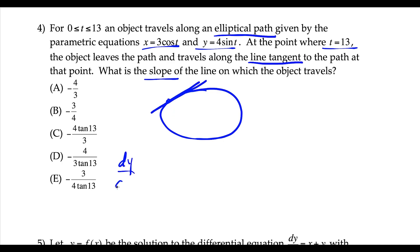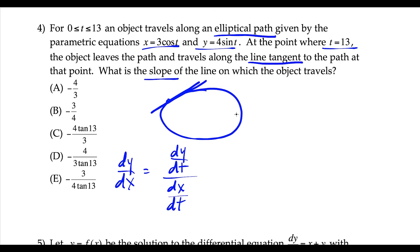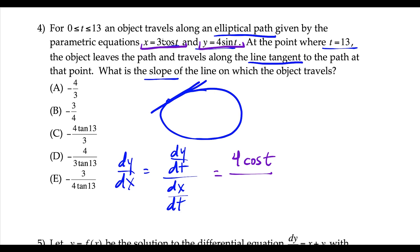The slope of a tangent line to a parametric curve is equal to dy/dt over dx/dt. The derivative of the y equation: the derivative of 4 sine t with respect to t is 4 cosine t. For dx/dt, the derivative of 3 cosine is negative 3 sine. Notice the answer choices have tangent in them — cosine over sine we can call cotangent, using a trig identity.